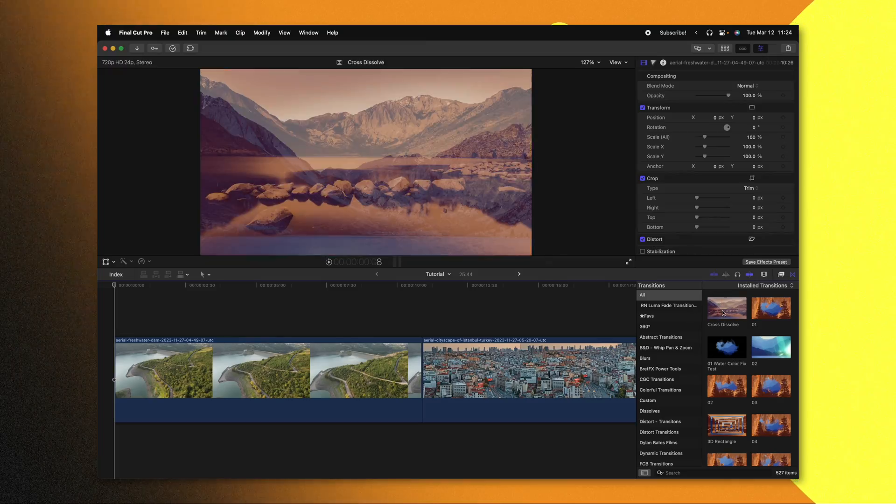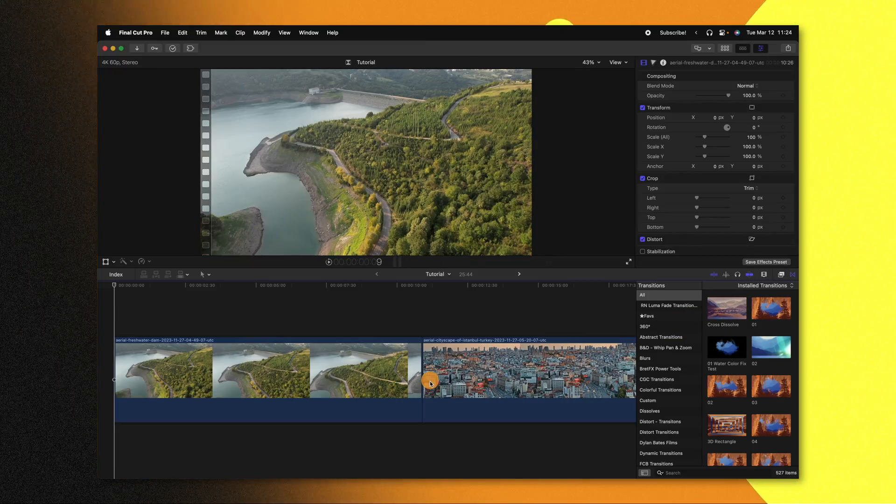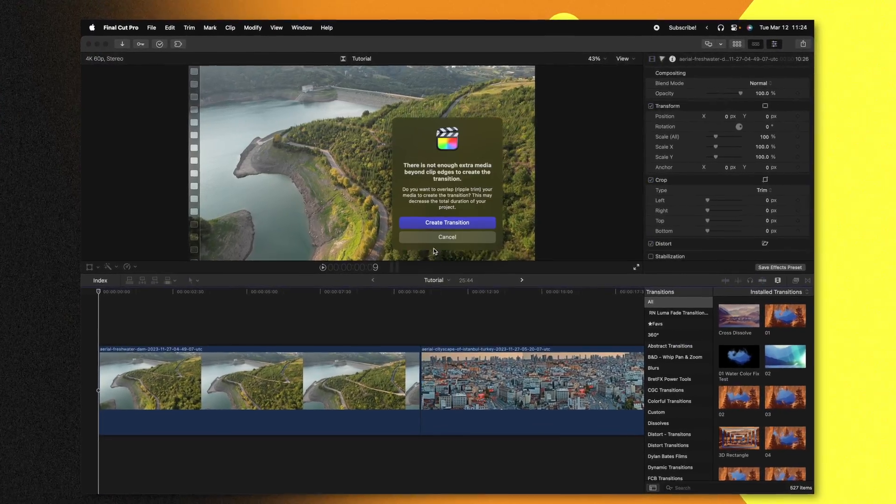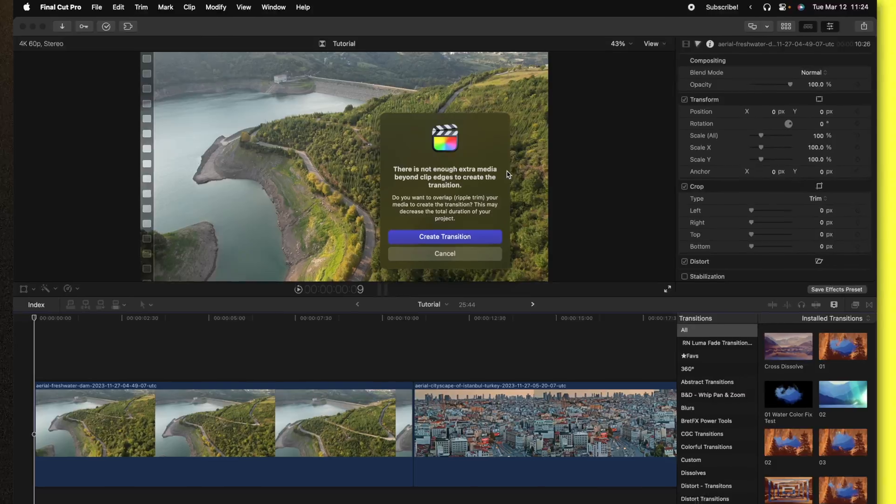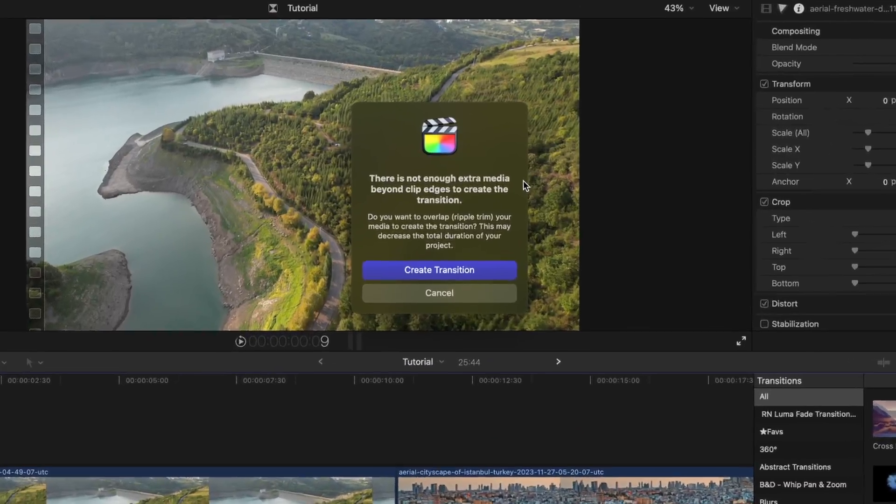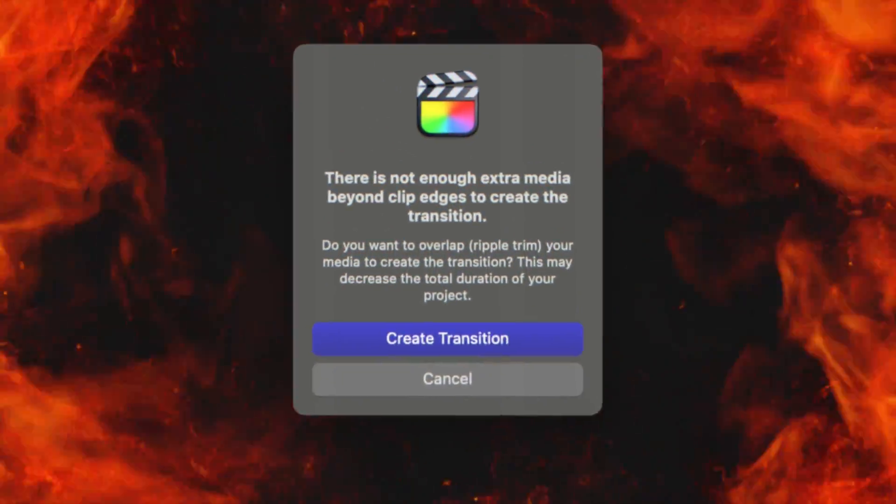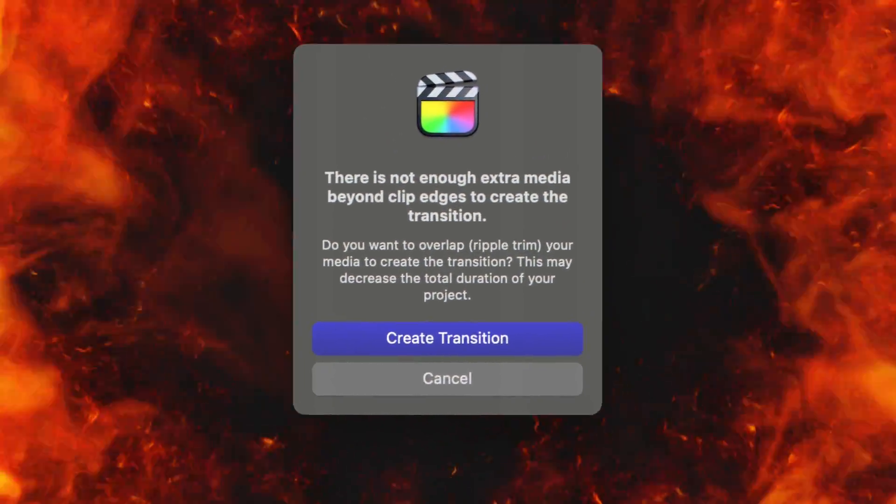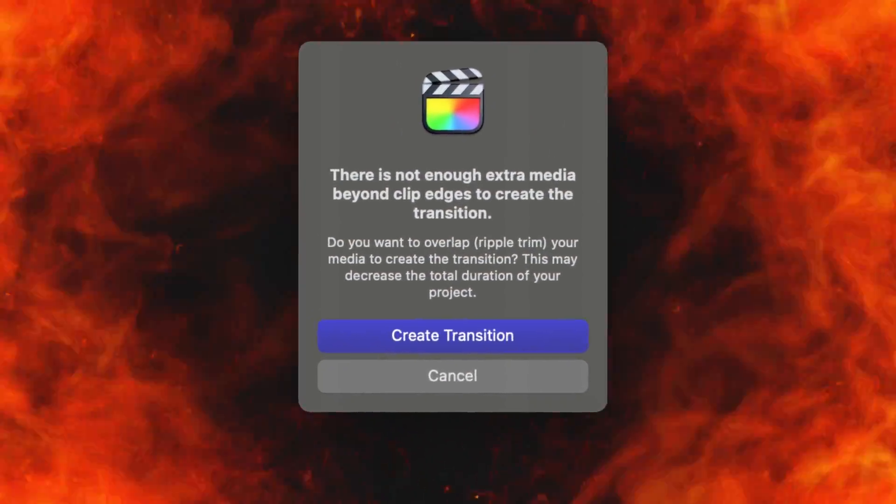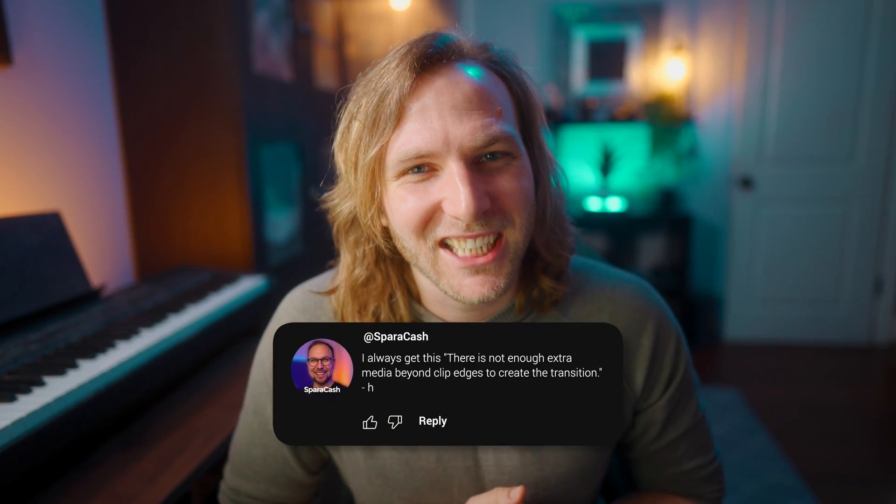Have you ever gone to apply a transition in Final Cut Pro and when you apply it, it brings up this scary dialogue window saying there is not enough extra media beyond clip edges to create the transition? I know my friend Sparacash in the comments has run into this issue, so I thought I'd make a quick video showing why this happens and how to fix it.